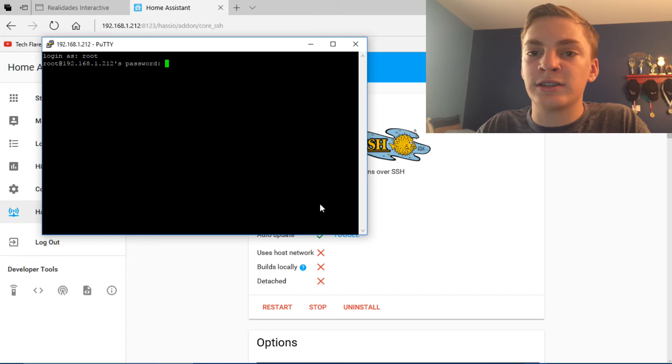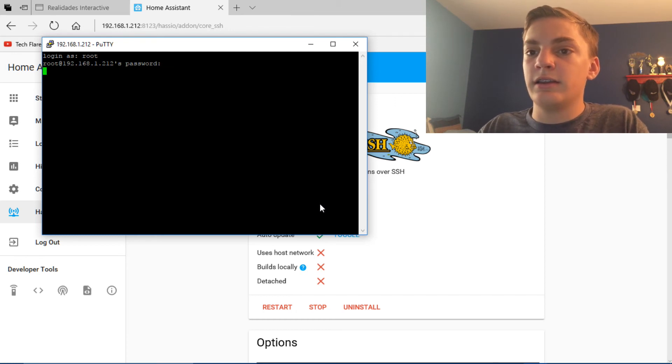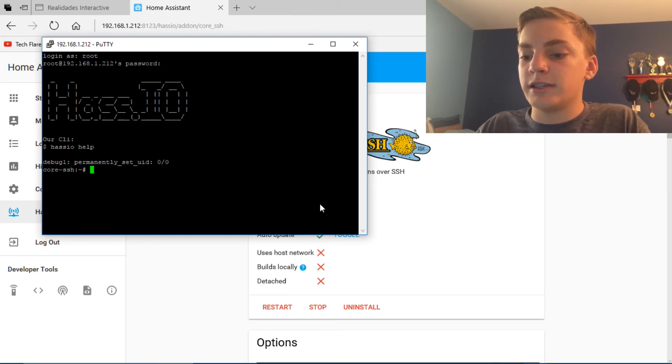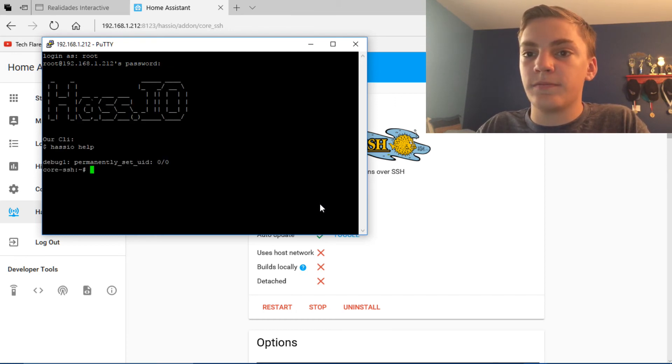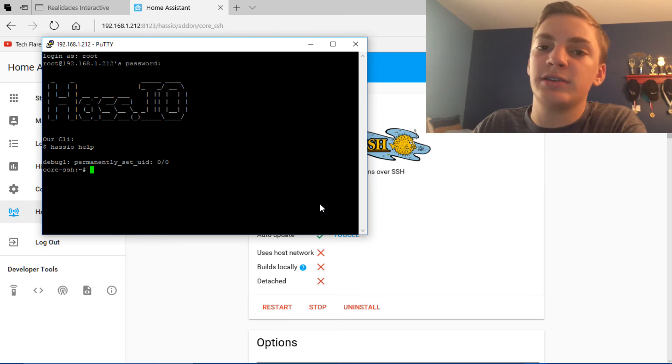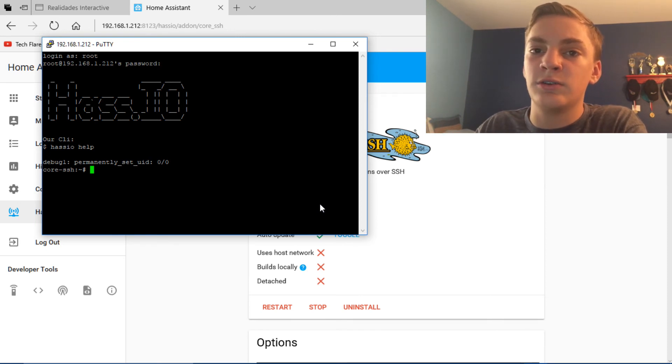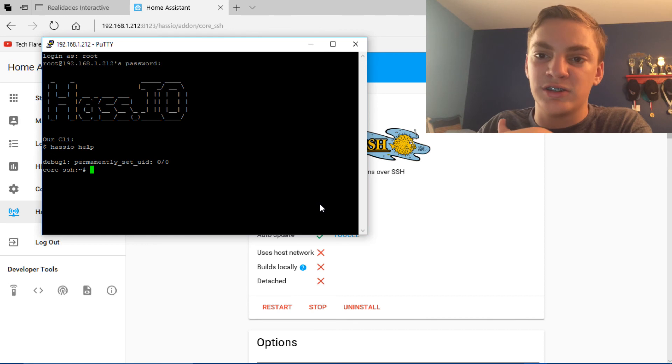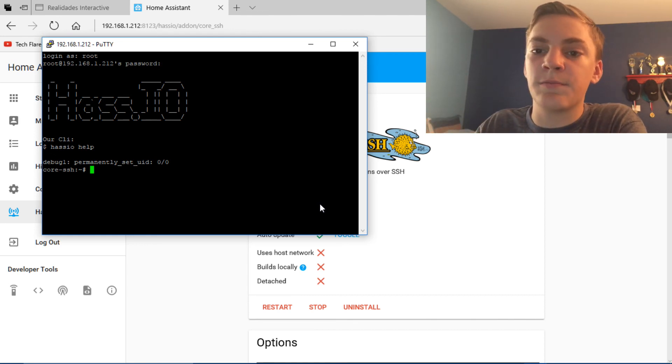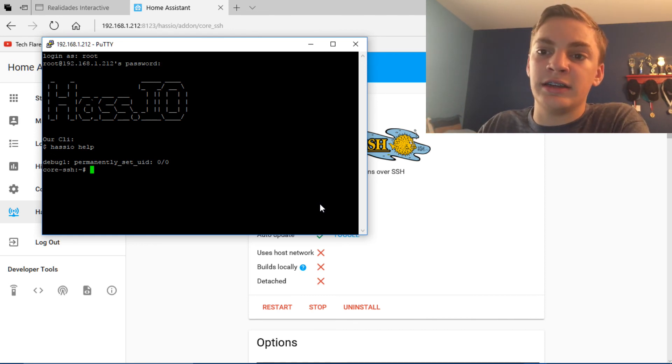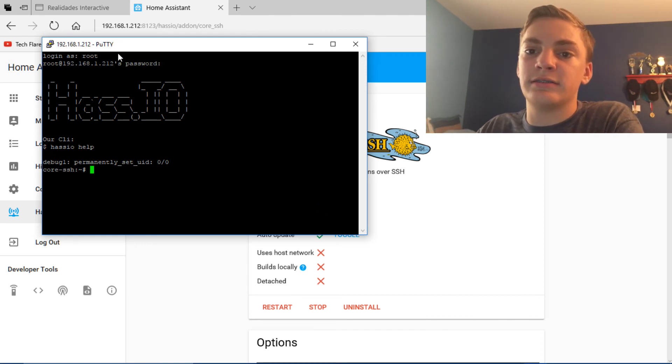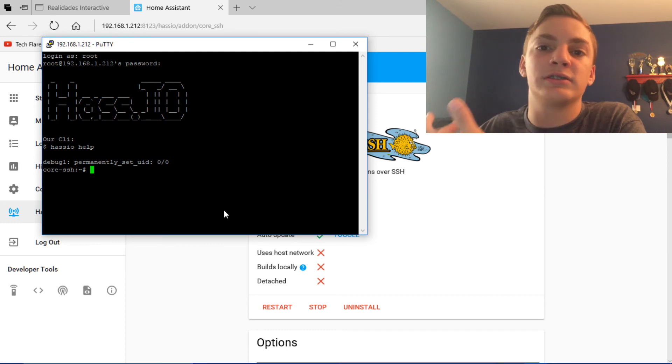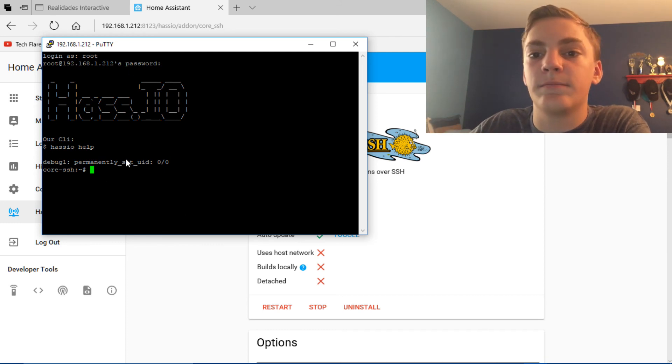And then you're going to log in as root. And then if you did your password root, then you can type that in and click Enter. Now when you type in your password, it's not going to show you typing anything because if someone's looking, they can see your password. So just know that you're typing in something even though it's not showing anything.